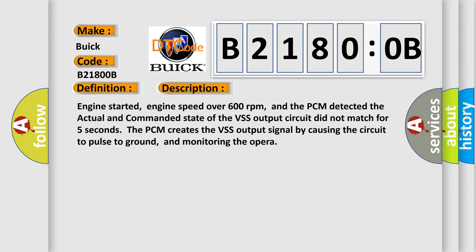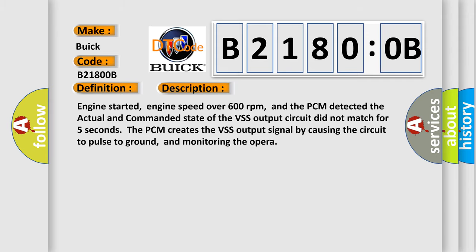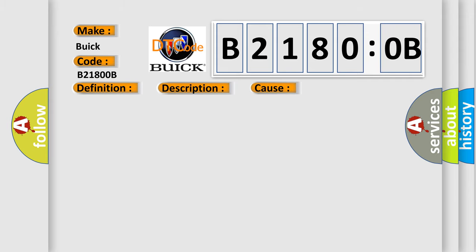This diagnostic error occurs most often in these cases: VSS output signal circuit is open, shorted to ground or to power; VSS output signal problem related to the instrument cluster or the electronic suspension control module; internal problem; PCM has failed.